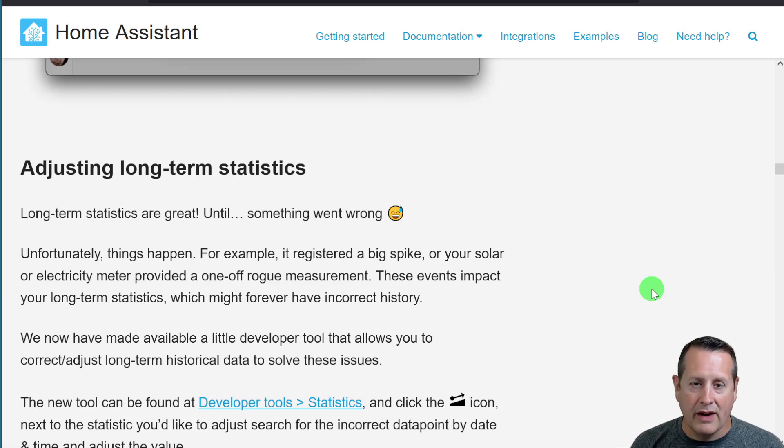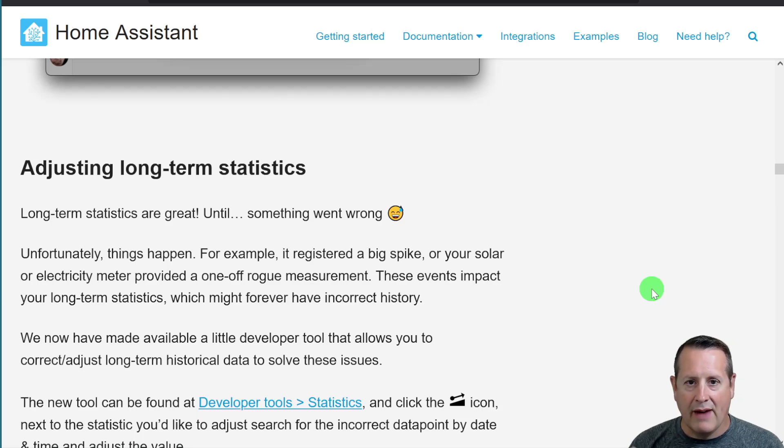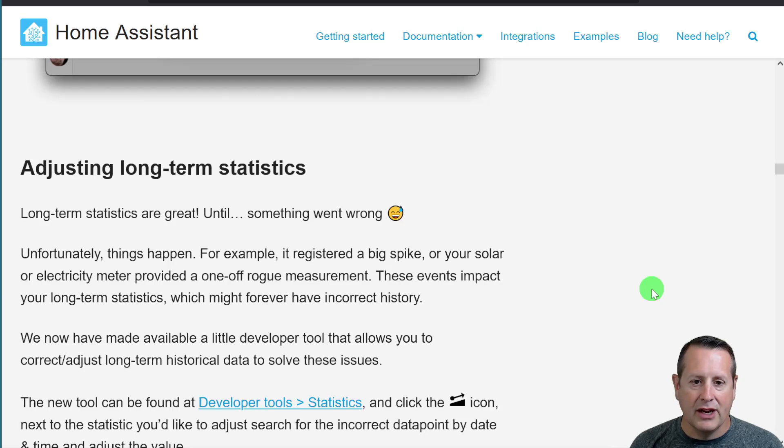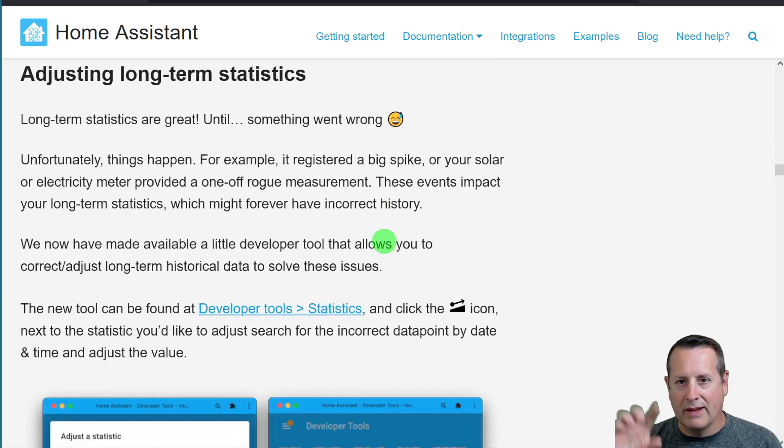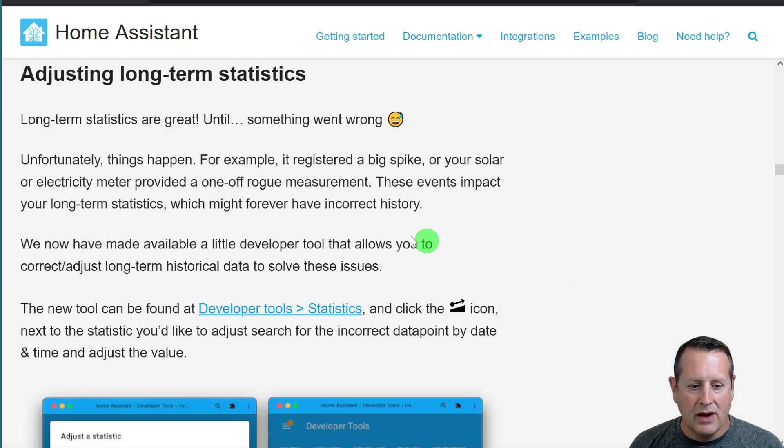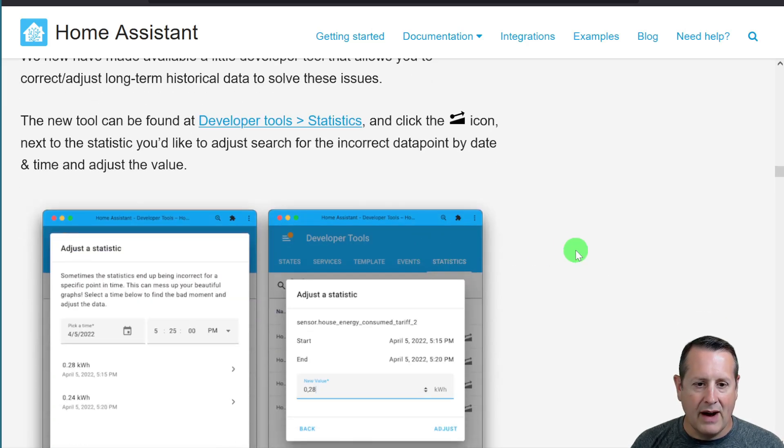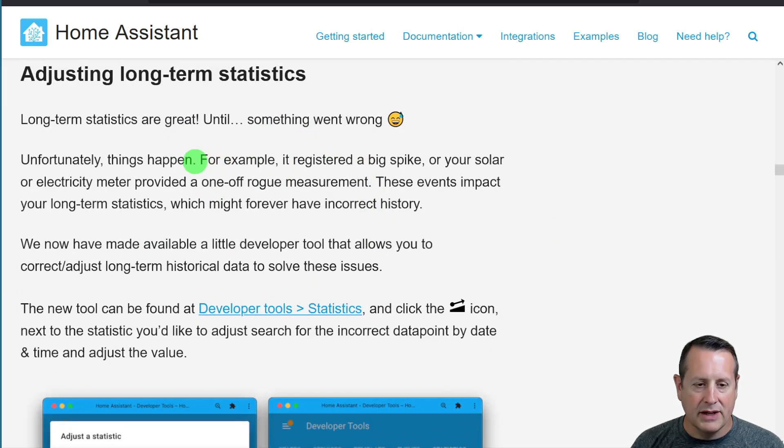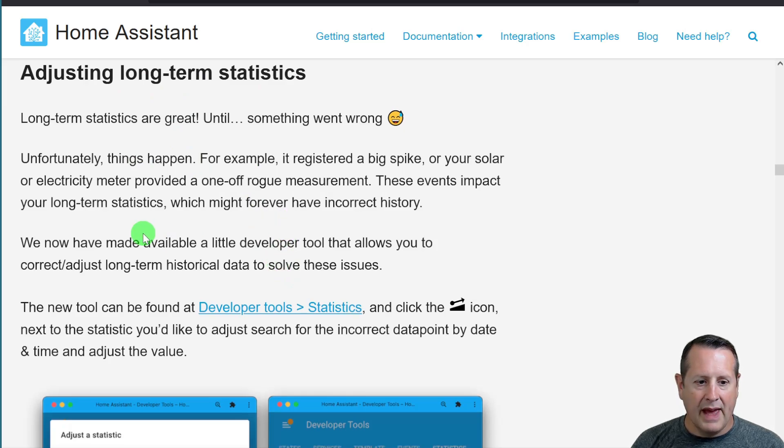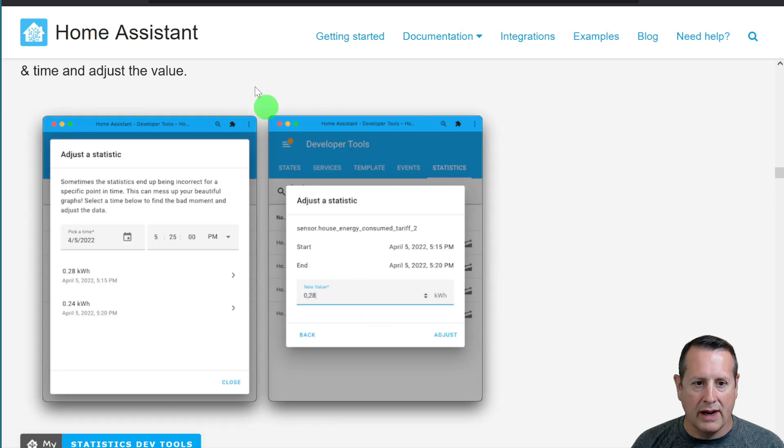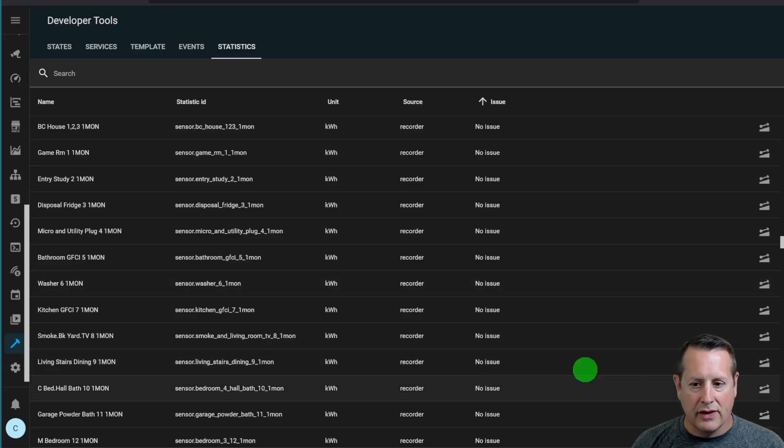Well, every once in a while, there's a problem with the data where you have a spike or a dropout of the data, and then you get incorrect information. And it makes your graphs look kind of weird and yucky. So what you can do now is you can go in here and you can update adjusting the long-term statistics. And you can go and specifically call out a time where something is wrong and update that to something else.